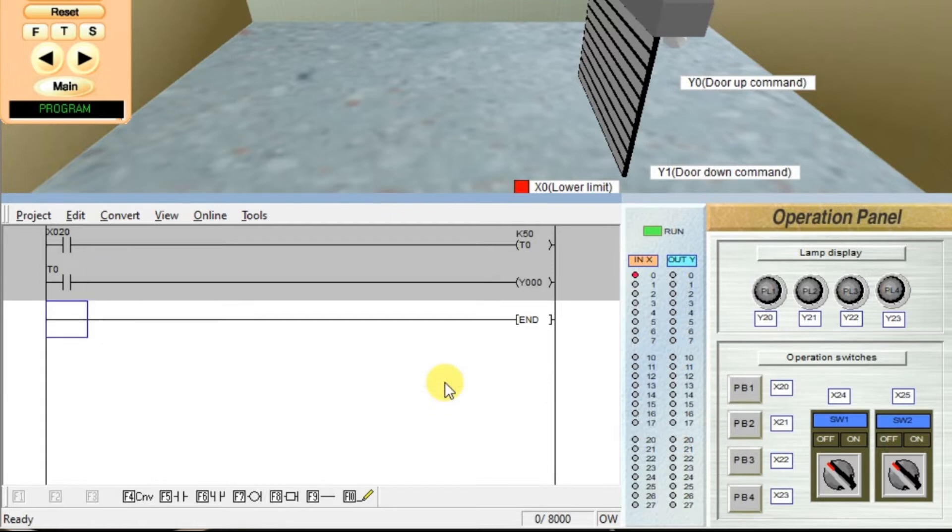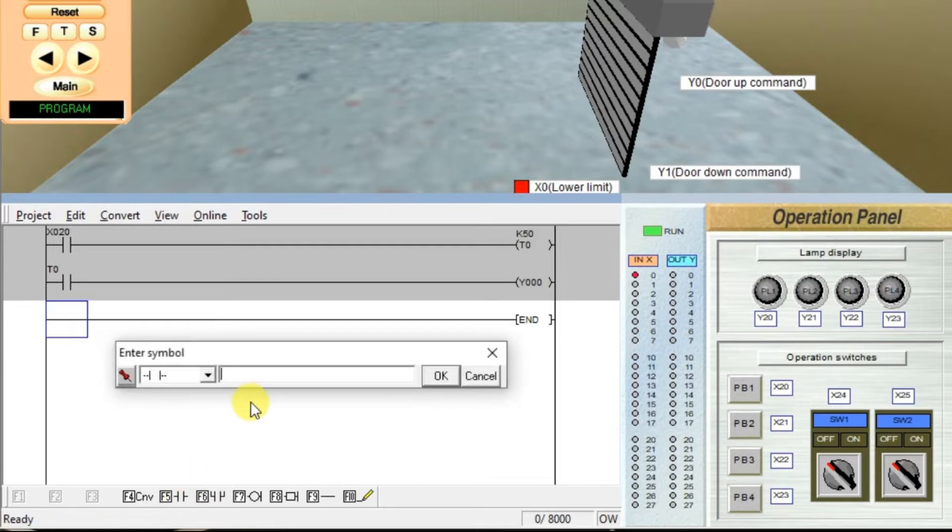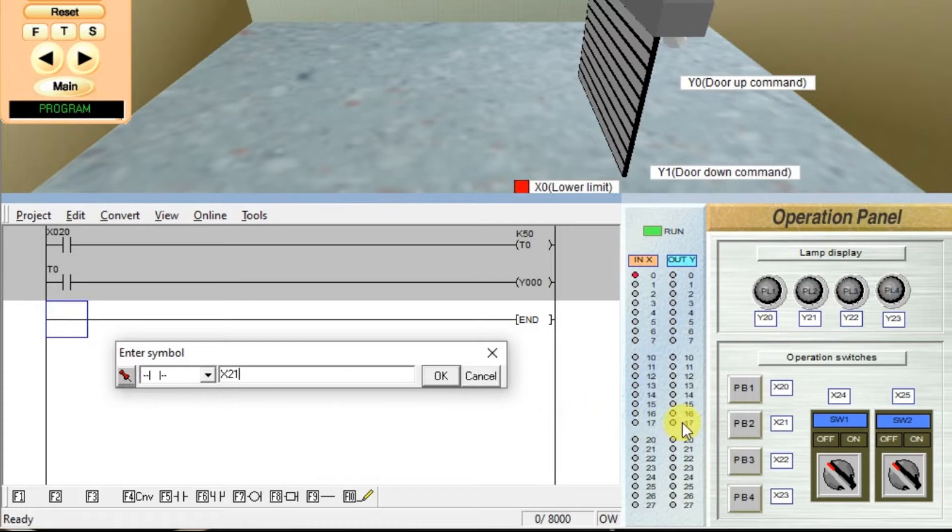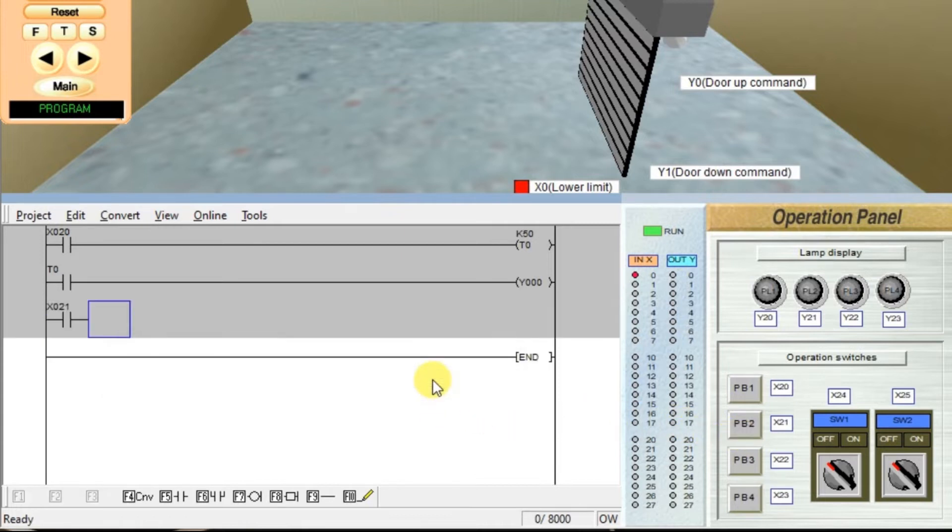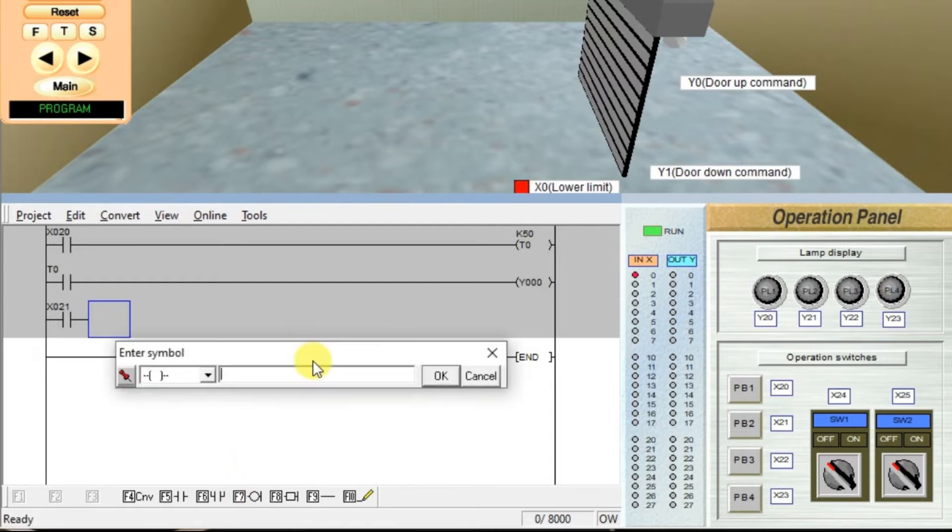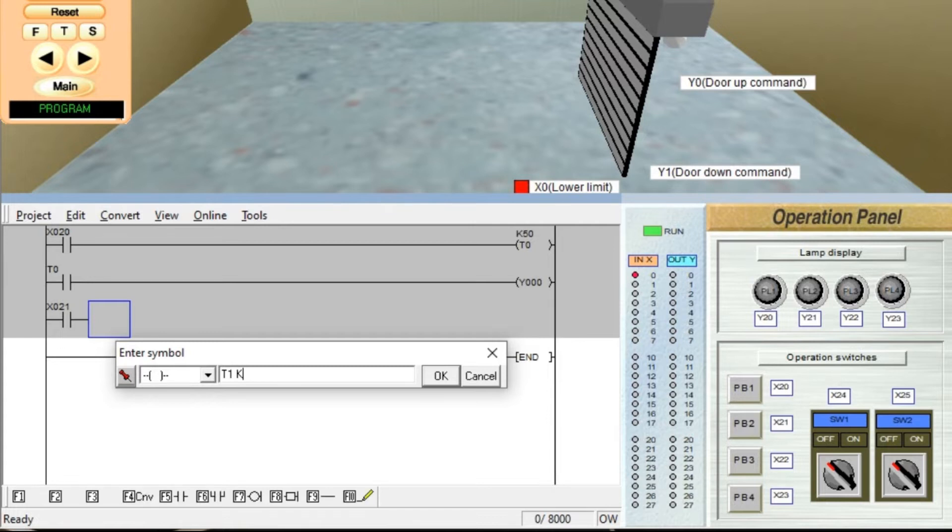Now, we will do the same function for closing the door. Take another input, invoke contact, enter X21. We are using push button 2, click OK. Again, take output coil instruction, assign timer 1, space, constant. And number, how much we required? 7 seconds. 70. Click OK.